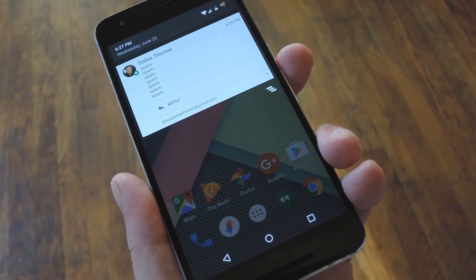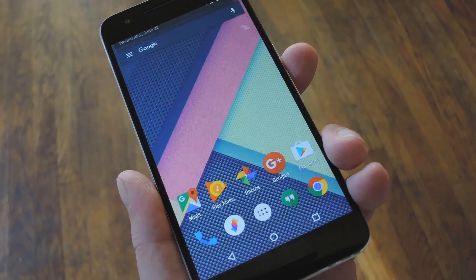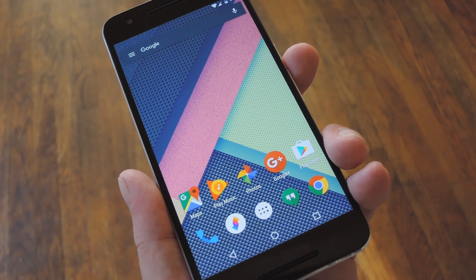Hey, what's up everybody, it's Dallas with GadgetHacks, and today I'm going to show you how to mute those excessive notifications that you get with group chats.